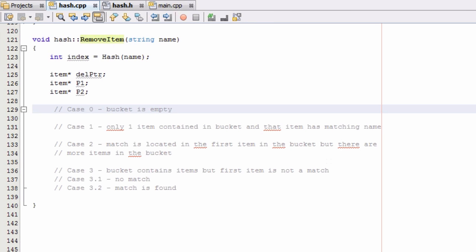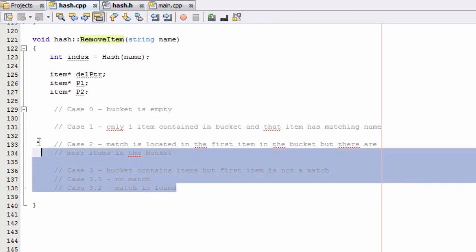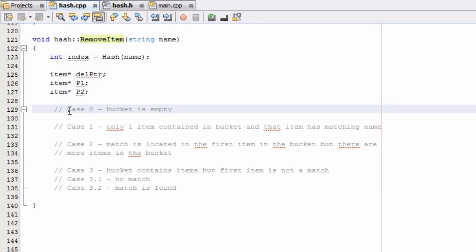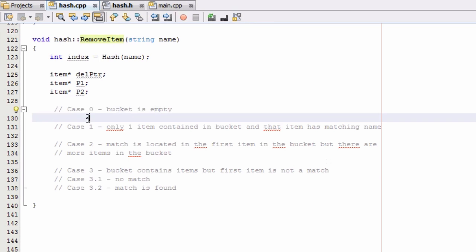So in the last video I went ahead and broke the removeItem function into some different cases here. And so depending on what case we run into, we're going to remove the item in a different way. So let's go ahead and write some code for each of these cases.